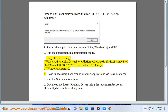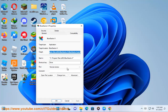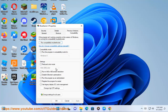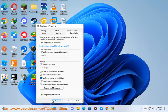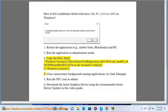3. Run the application to the system32 folder at C:\Windows\System32.